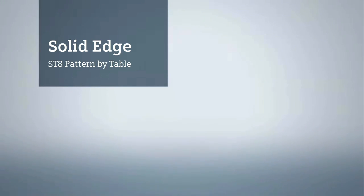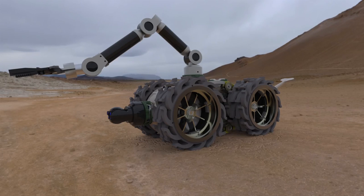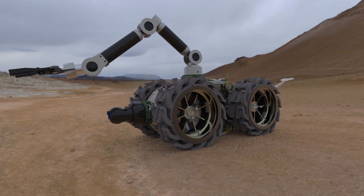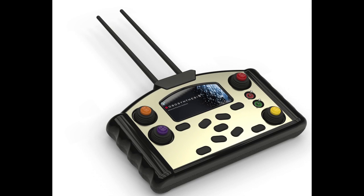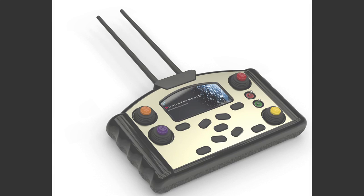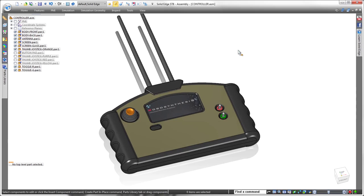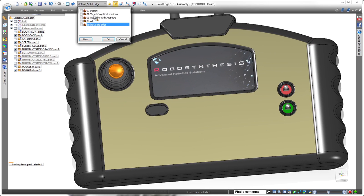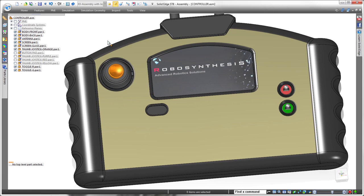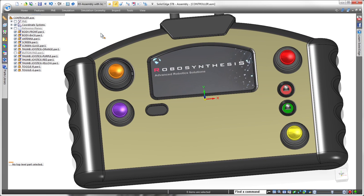Solid Edge ST8 presents intuitive tools that allow you to focus more on your design and less on the software. This latest version delivers the ability to create irregularly shaped patterns driven by a spreadsheet. In this demonstration, we'll complete the design of two controller arrays on this recovery robot's remote control module.